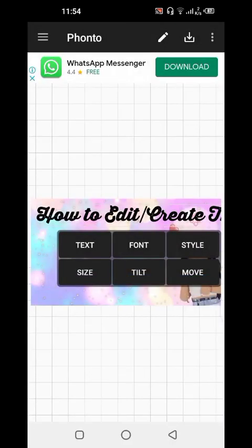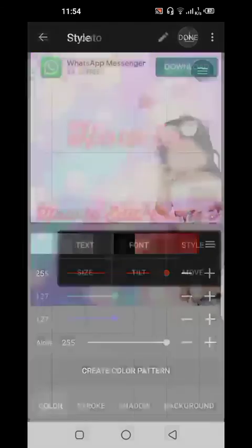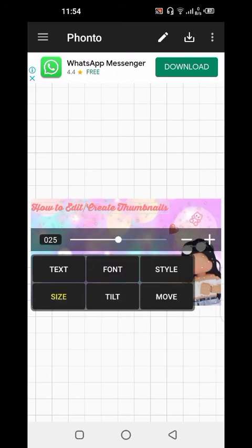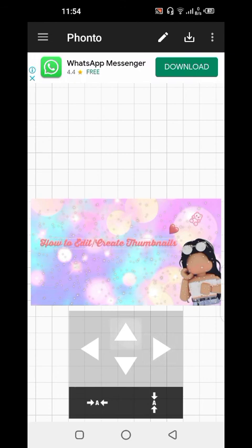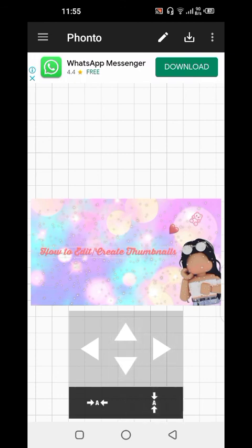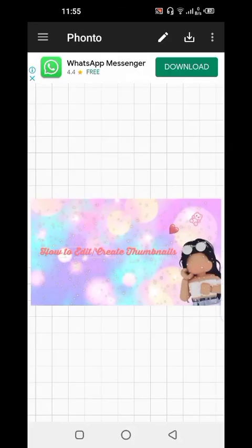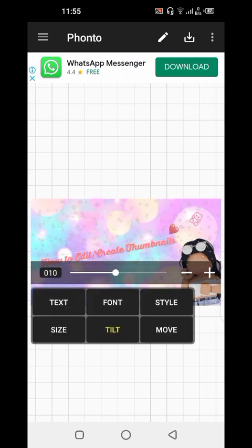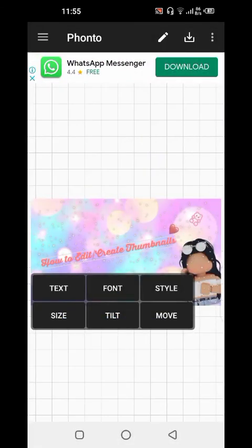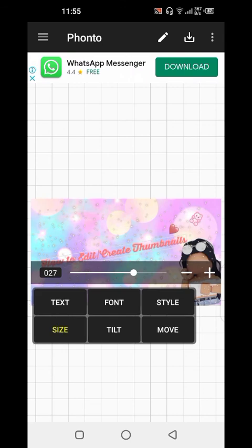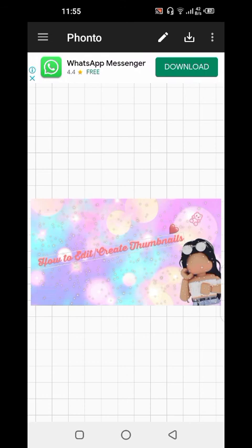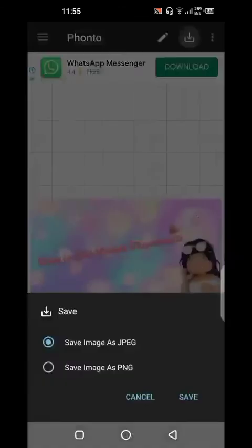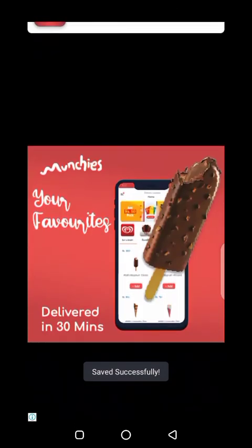Let me type that out — 'thumbnails.' Now we go to the style and change the color. Then we're going to shorten the size and tilt it. We'll move it up a bit — yeah, just like that. The color looks fine. There's a download button at the top — you can download it and save it as JPG or PNG.